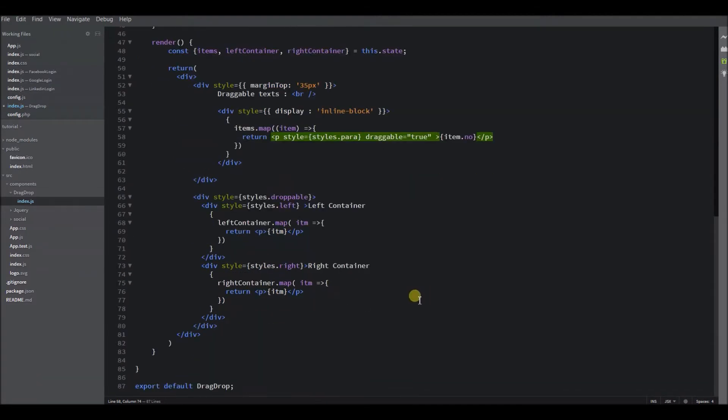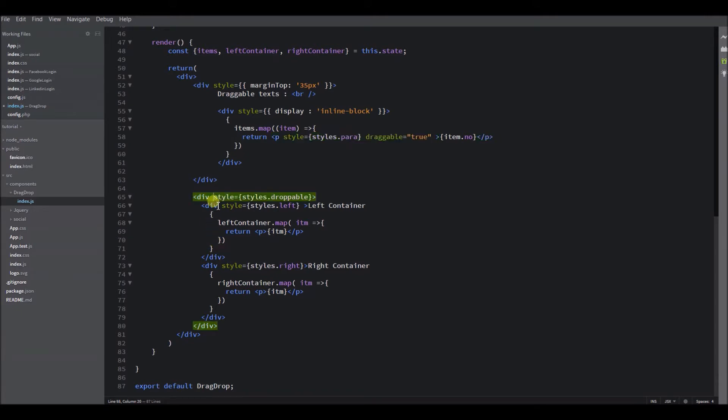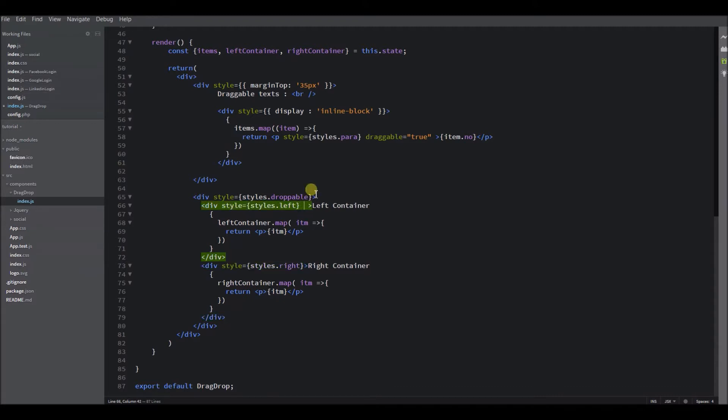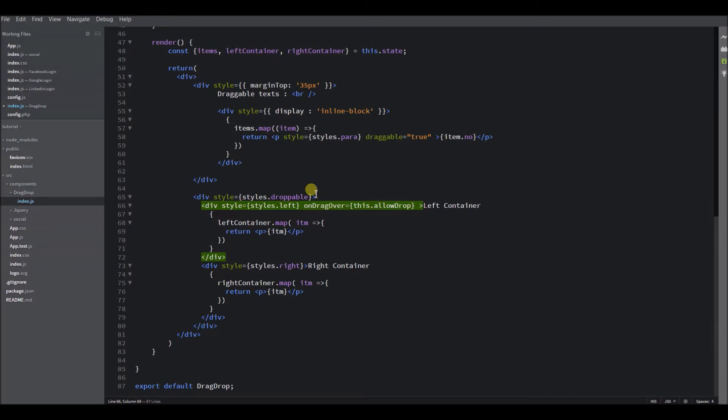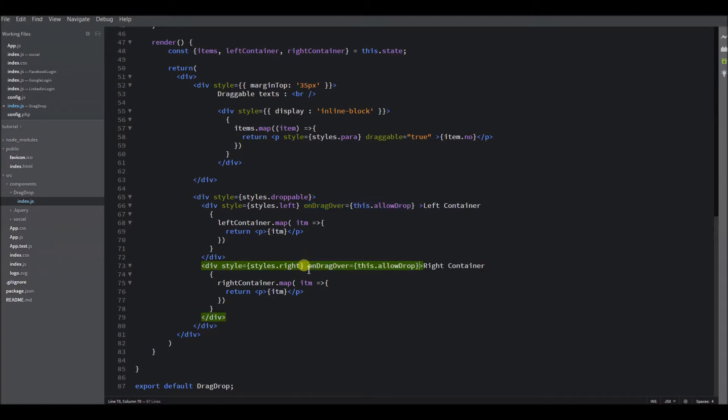And now I just need to define the droppable area. That is obviously my left container and right container, which is this one and this one. So for making this droppable, I should add the onDragOver attribute to allow drag into this container. The same goes for my right container.